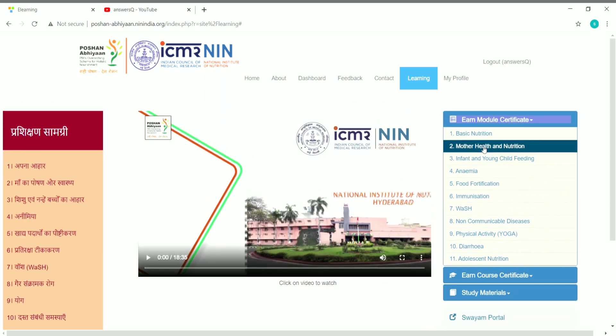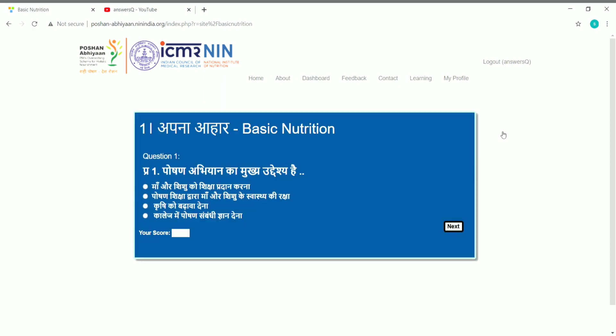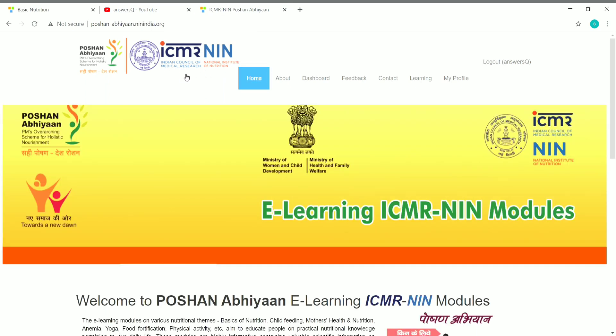Once you complete the content of a particular module, click on 'Earn Module Certificate.' You'll see all 11 topics listed — from basic nutrition to adolescent nutrition. Click on the topic you completed; for example, let's assume we completed basic nutrition, so click on basic nutrition. You'll then need to answer about 10 questions. Once you complete the test, click 'Download Certificate' to download your certificate from the ICMR-NIN website and share it on your portfolio or resume.